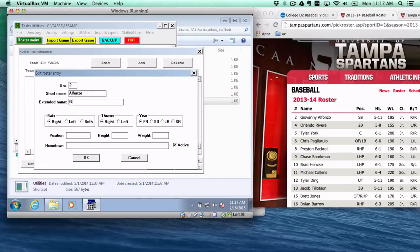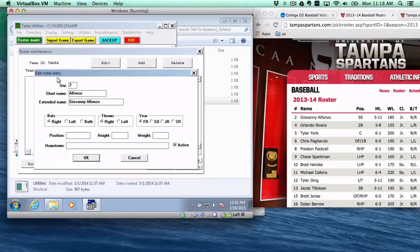And then in the extended name it's important that you put the player's full name, so that it shows up on box scores so that media can read it. And also it's important to fill out this data here below.